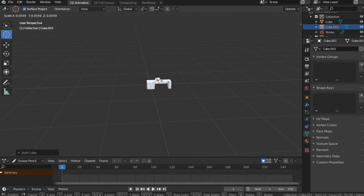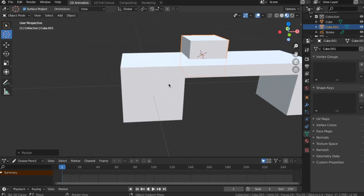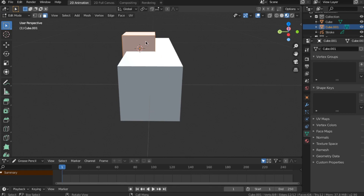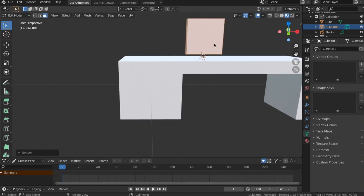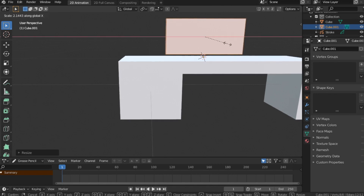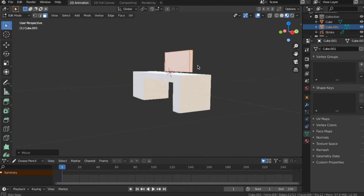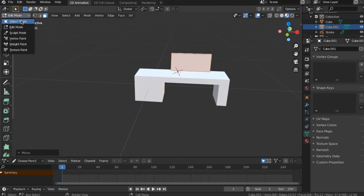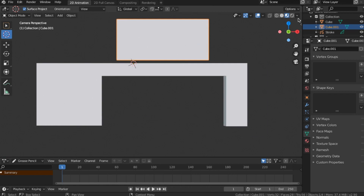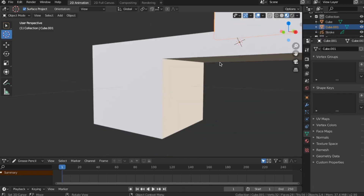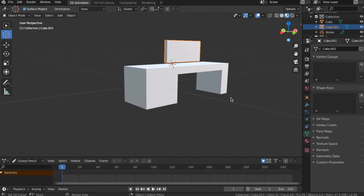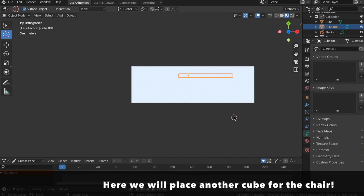Let's add a cube. Here we will place another cube for the chair.